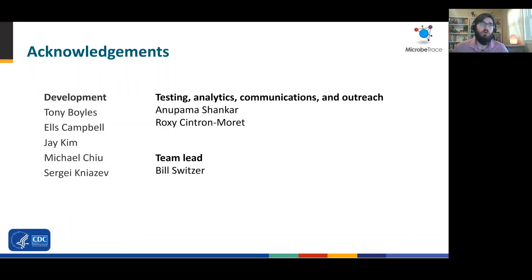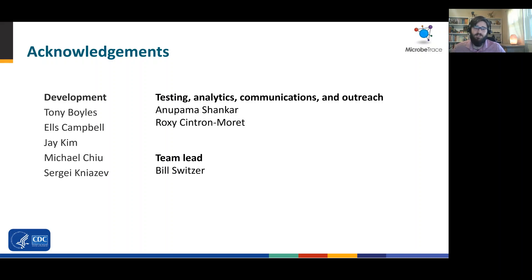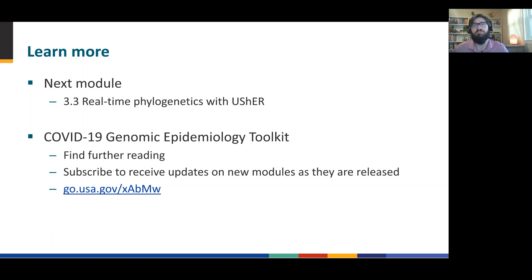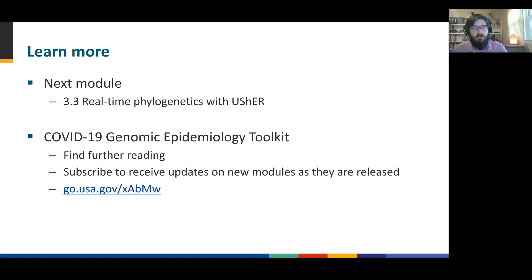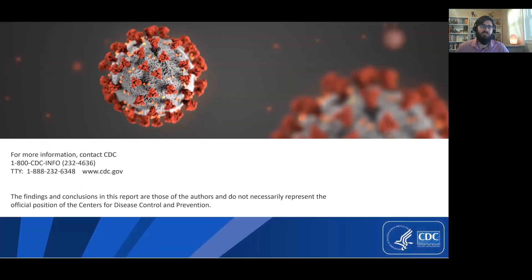I want to go over some brief acknowledgments. This is a very small team with really one developer at any given time and then a core team of people for product development, testing, analytics, communications, but this is a very small team. And then next, we're going to cover the next module 3.3 of real-time phylogenetics with Usher. That's a part of the COVID-19 Genomic Epidemiology Toolkit. If you want to find further reading or subscribe, you can follow the link that's on the screen. Thank you.